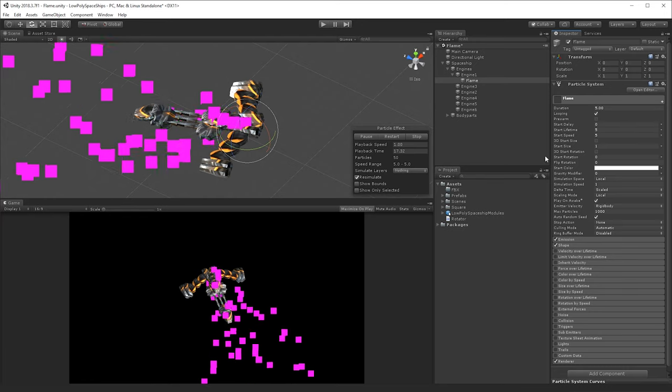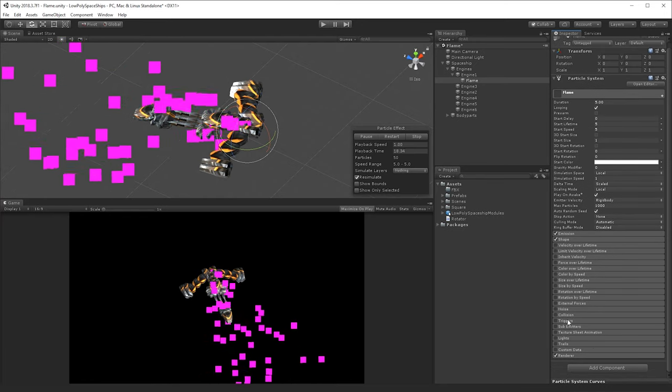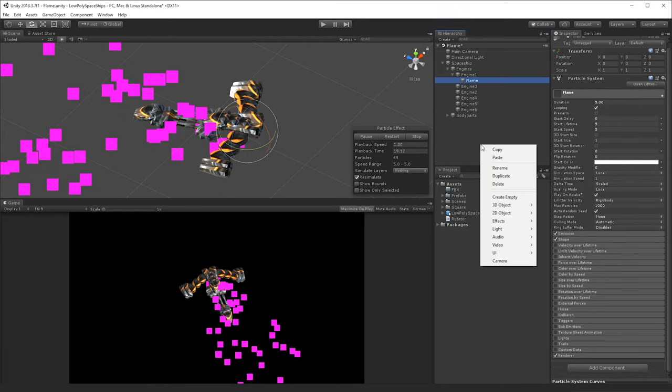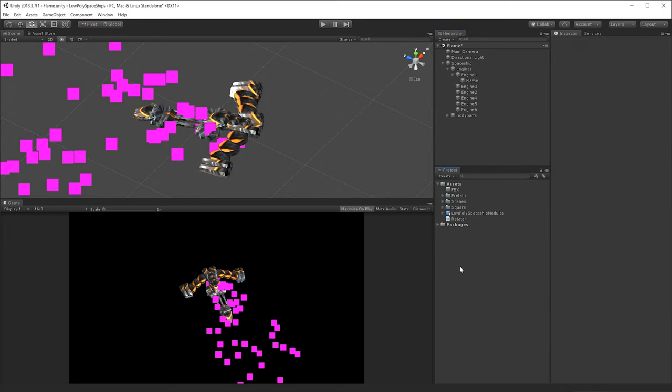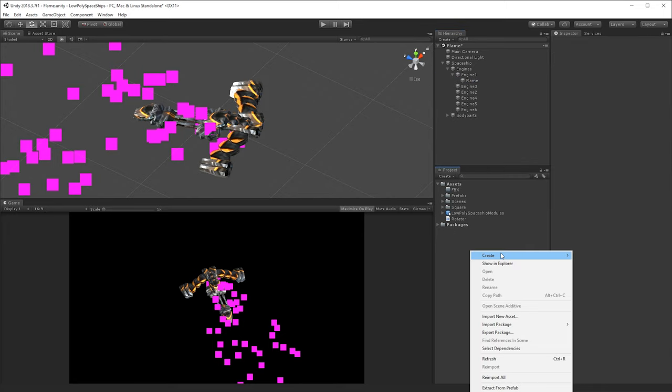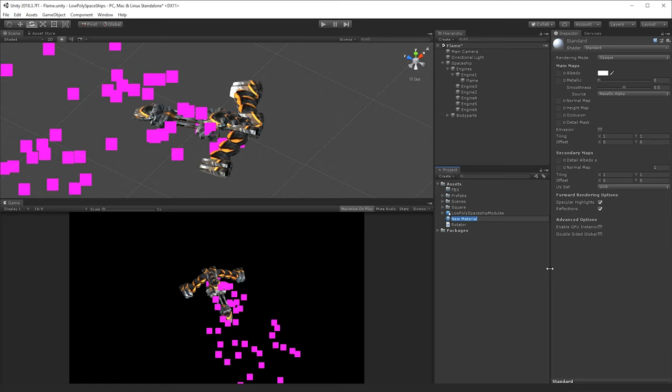First of all, I'm going to change the actual, you see it's just pink squares at the moment, so let's create a material first of all. So I'll create here in the project, I will create a material, and let's call it flame.